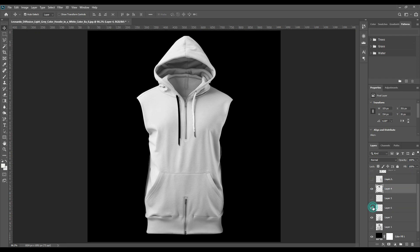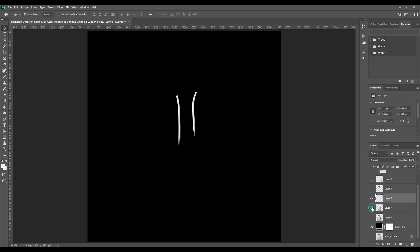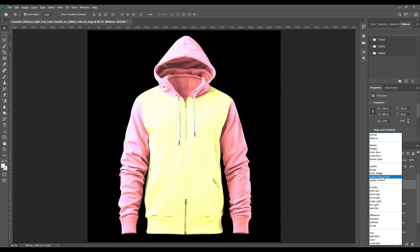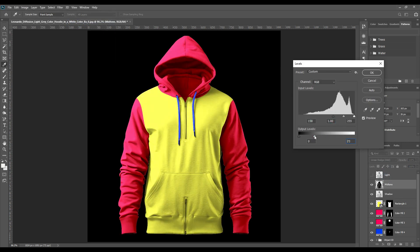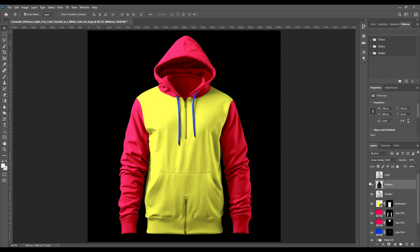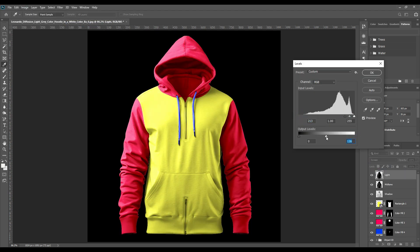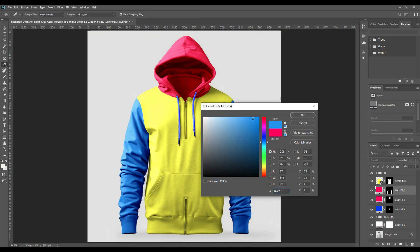Hello and welcome back guys. Today we will redo a mock-up that we have already done on our channel. This is a mock-up for a hoodie, but before we did not have the voice over, so today we are bringing that back so that it is very easy to understand for you all.